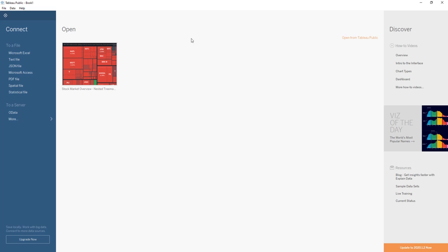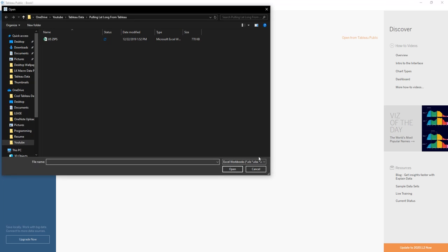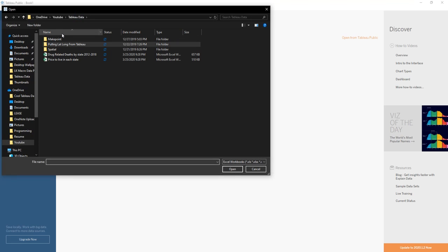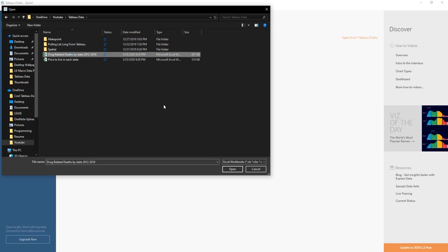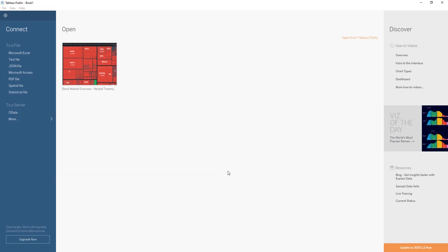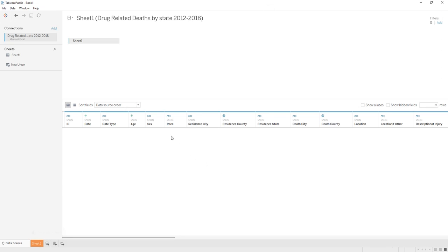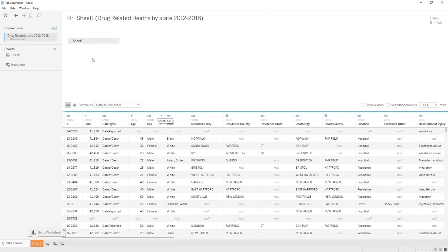Hey guys, so today I will be going over how to add multiple data sources to your Tableau workbook. First off, we'll start off normally - we're going to connect to a normal data source. Let's say we want to add a second one but we don't want to make it